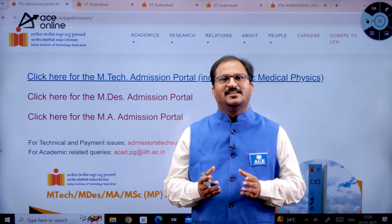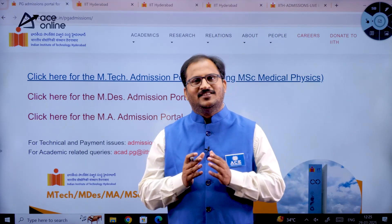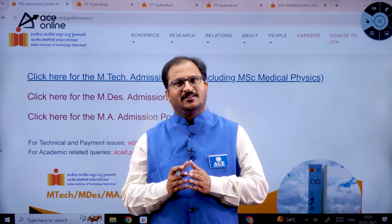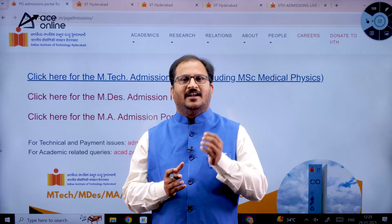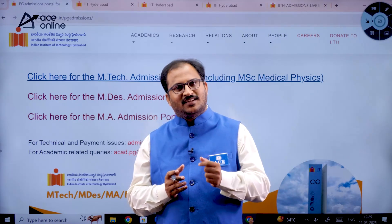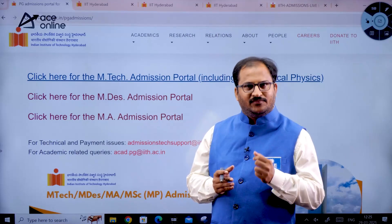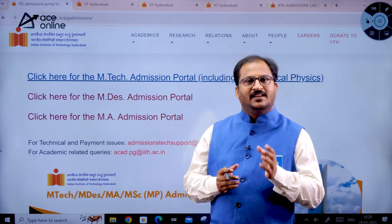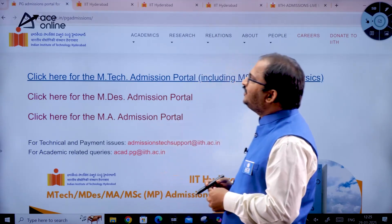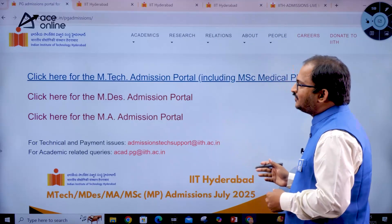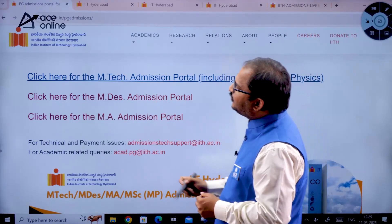Hi everybody, welcome to ACE Engineering Academy. In this video we are going to discuss about MTech and MDes admission procedure of 2025 in IIT Hyderabad.